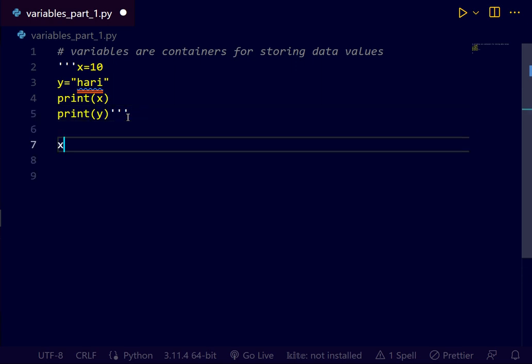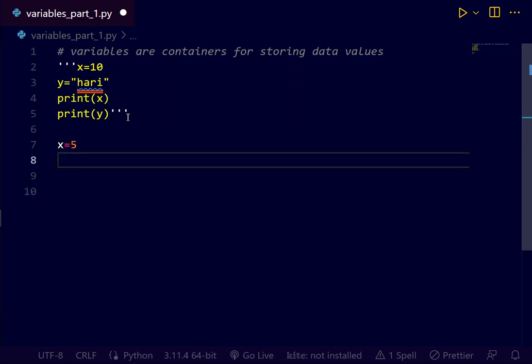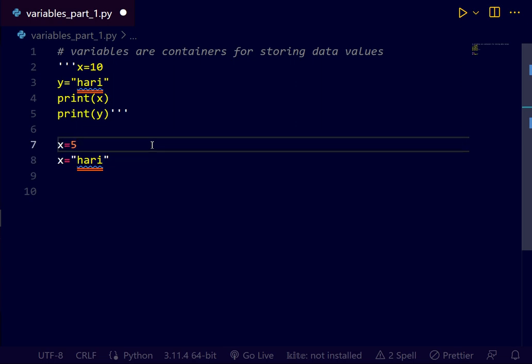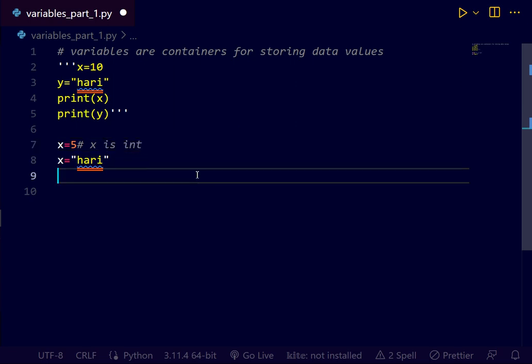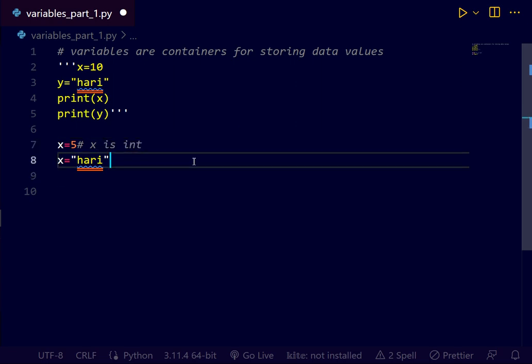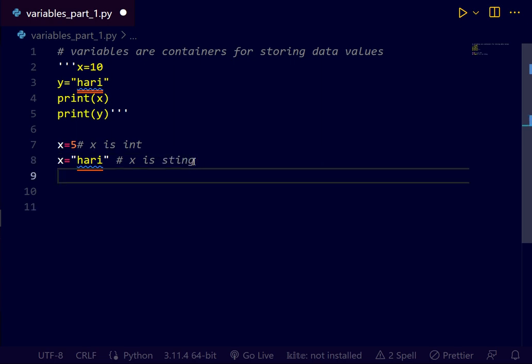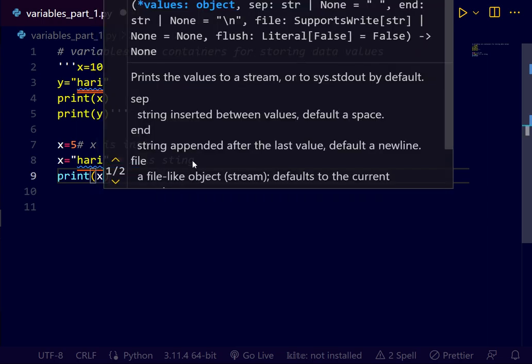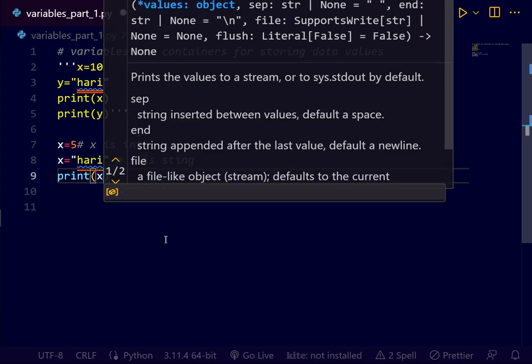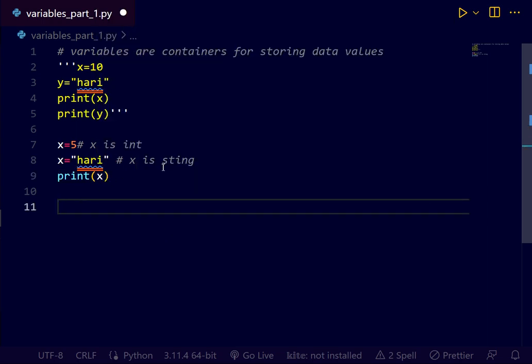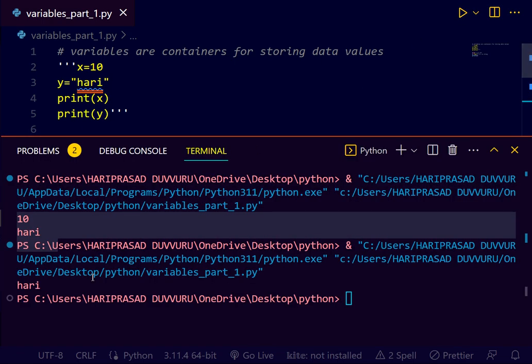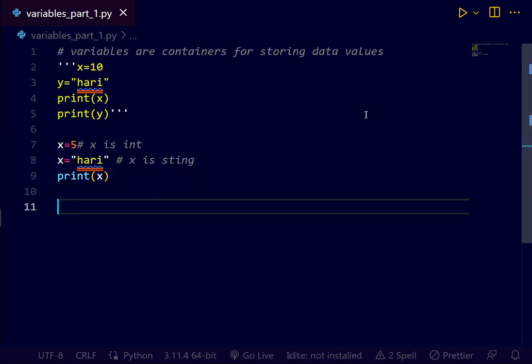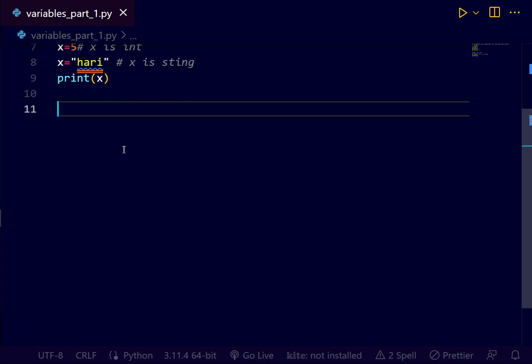Next, x equals to 5. Next, x equals to hari. Here, where x is int. Now you see the output. Print x. The output for this is hari. Just execute, save it and execute. What do you get? Say hari.